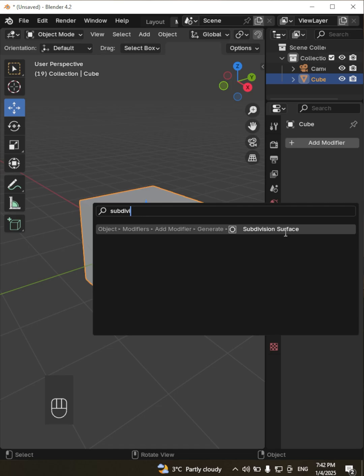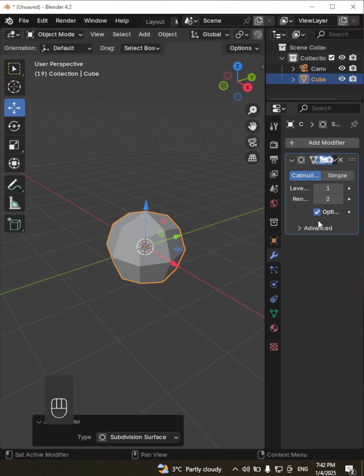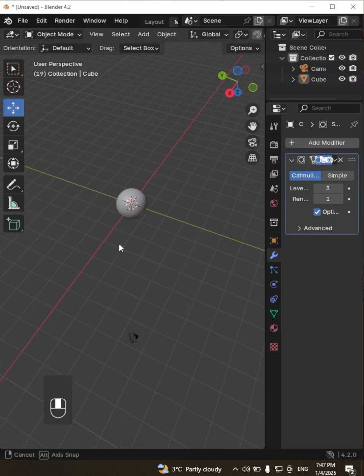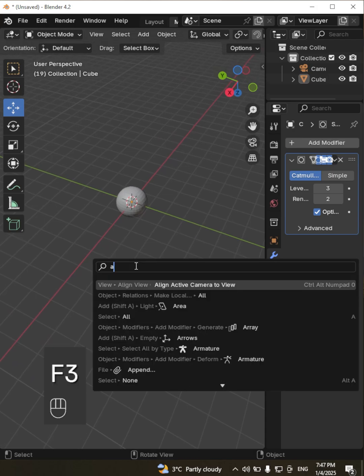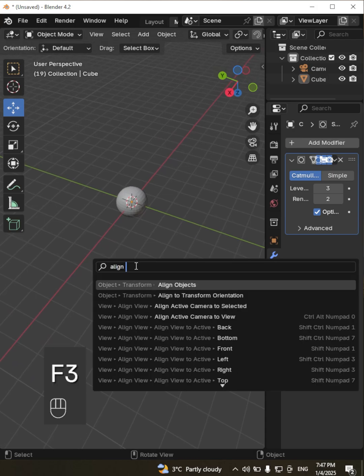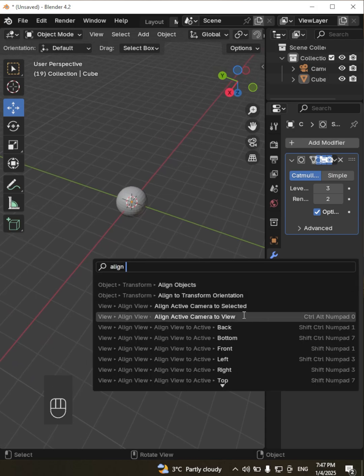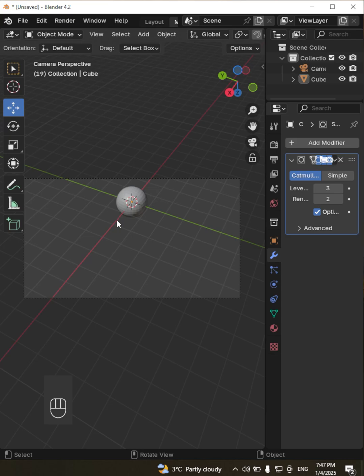Blender finds it instantly, saving you the hassle of navigating through menus. You can even use it for less obvious commands like snapping the camera to the current view or changing the pivot point of your mesh.